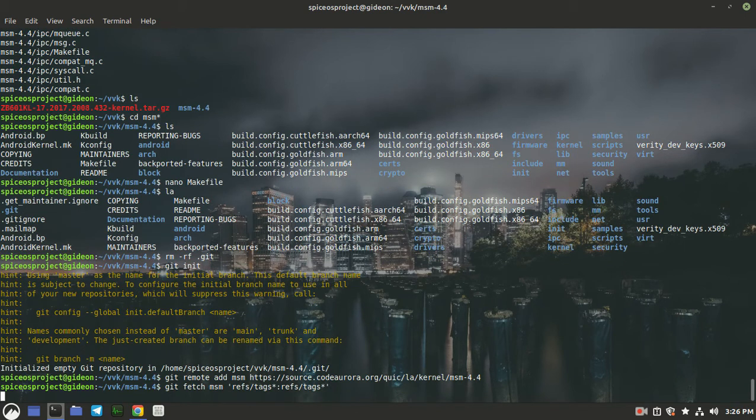It will take some time according to your processor speed and specifications. It will also require internet — I think it will take around 5.1 GB of your data. So let's wait until that finishes.